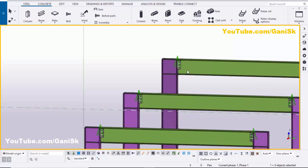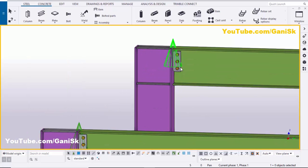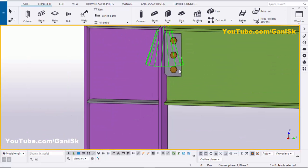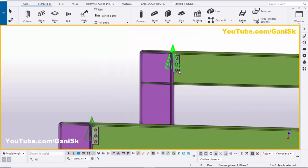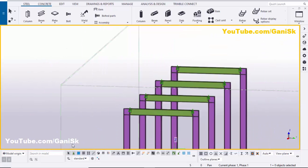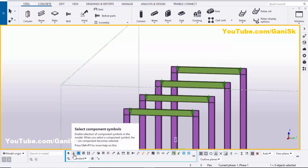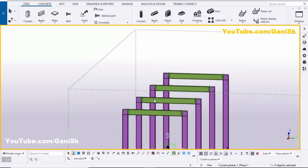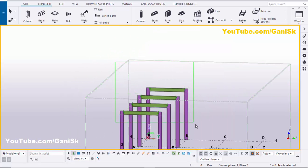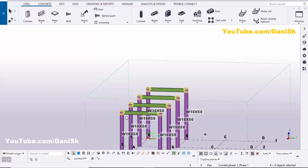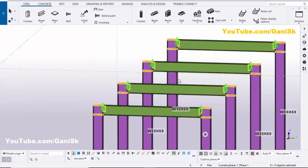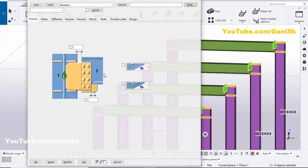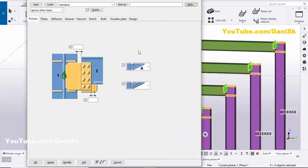Now after placement, if you want to change this component's number of bolts, thickness, width, and everything at once, click on the filter, select all off, and activate only the Component option. Then drag and select all components in the model.